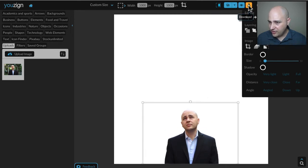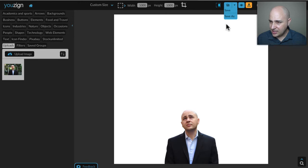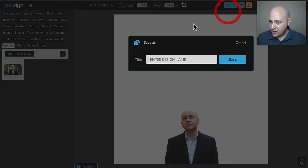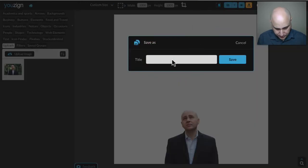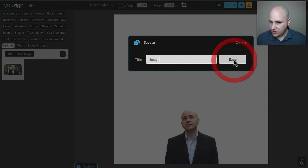Then if I wanted to save it all I would have to do is, well actually if I wanted to download it, click on this right here and it will download it to my computer but I'll just save it. I got to give it a name, let's just put image, it doesn't really matter.